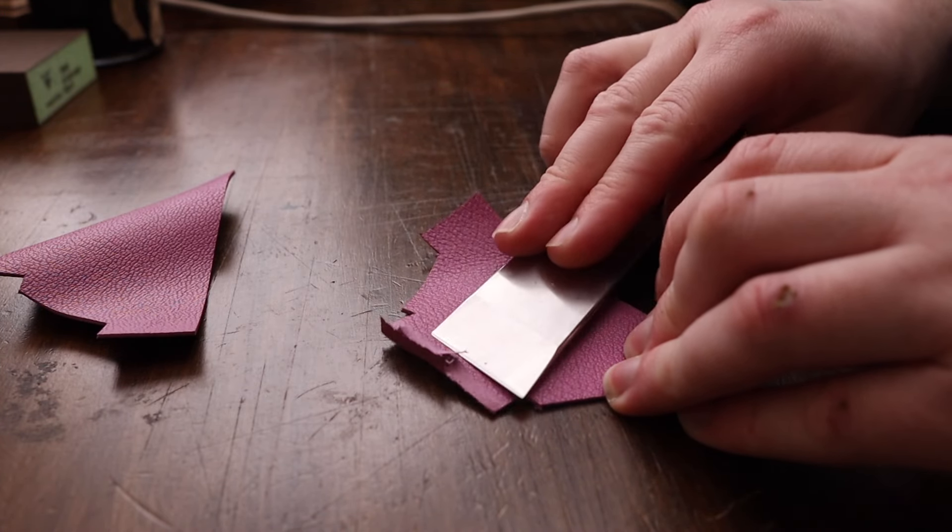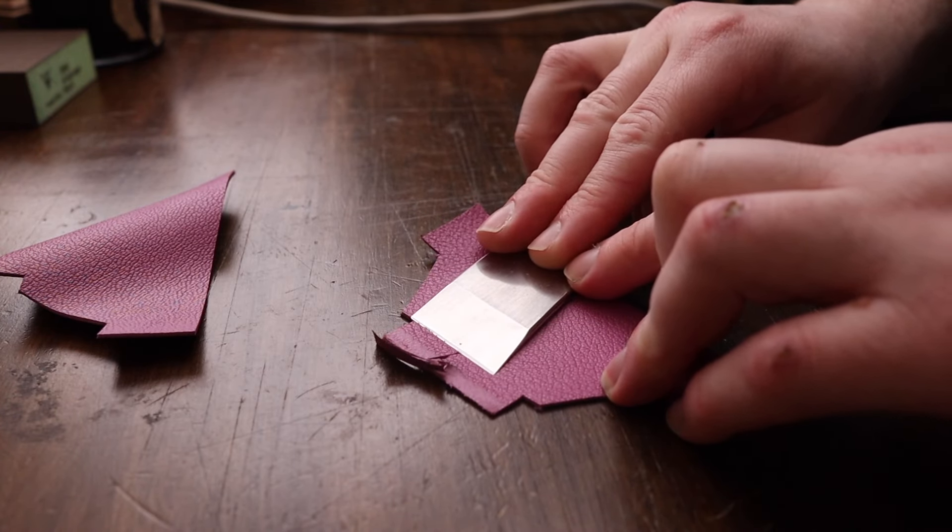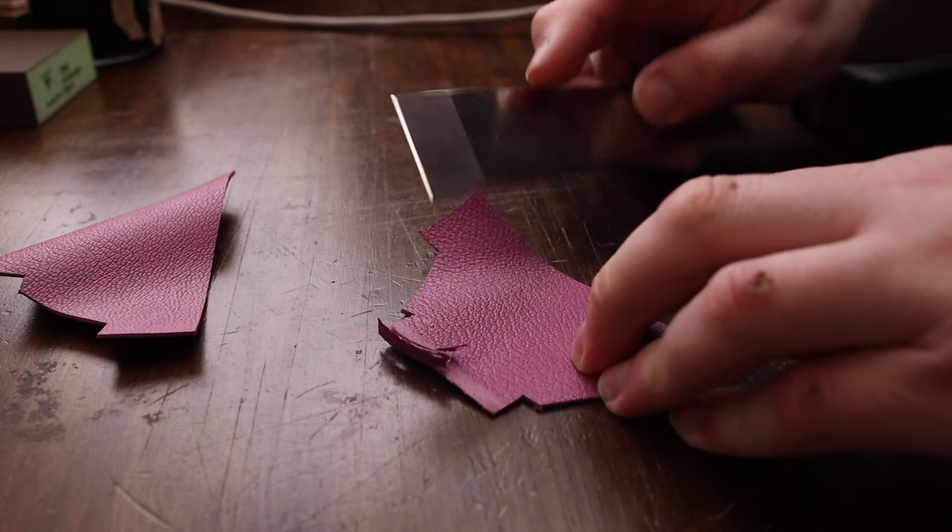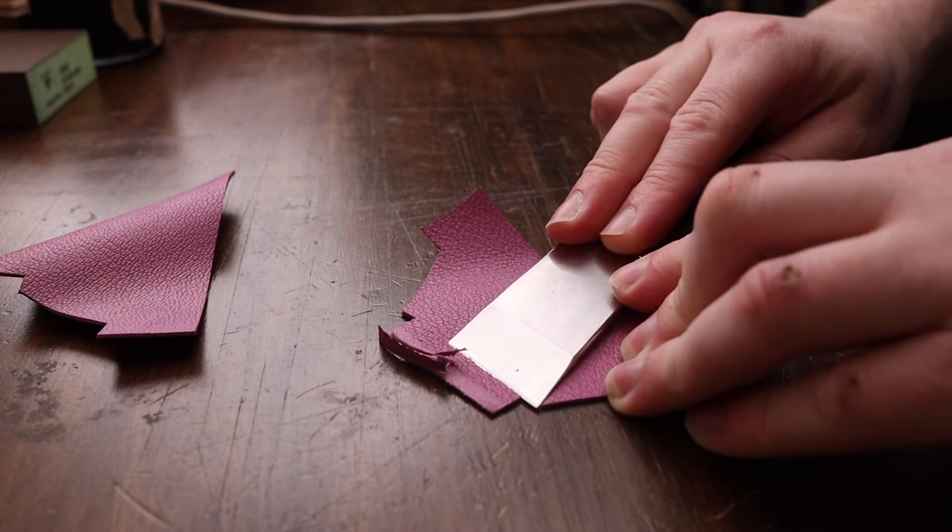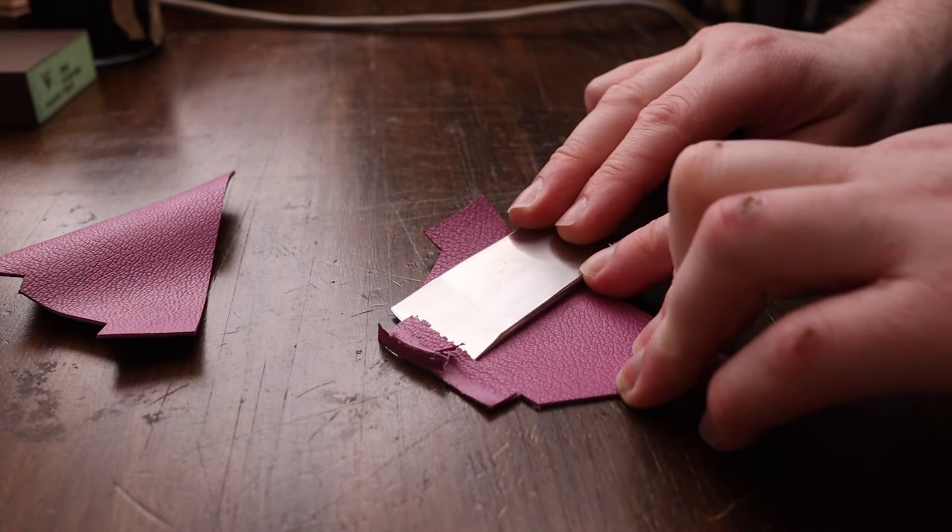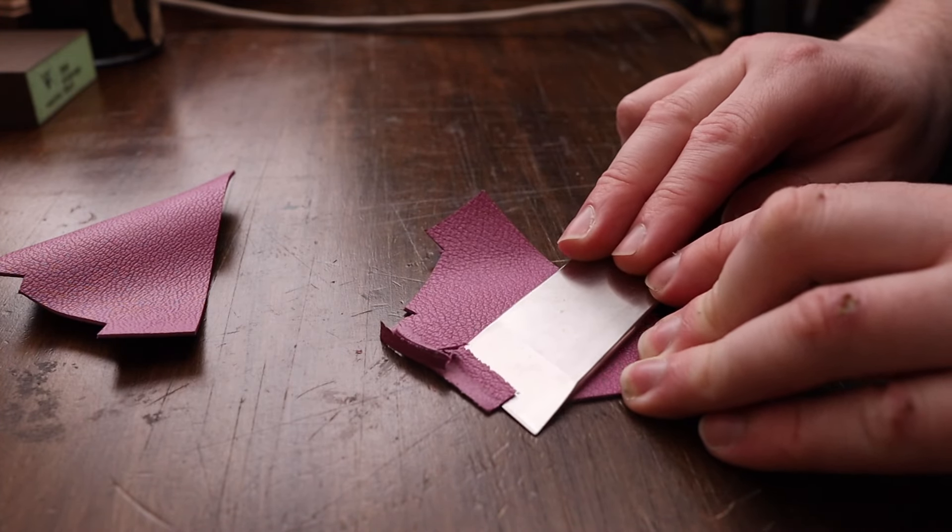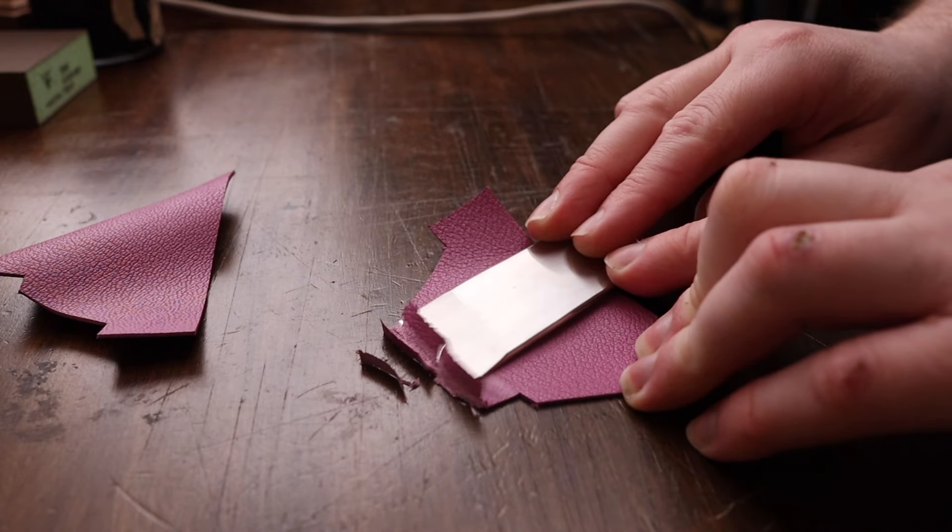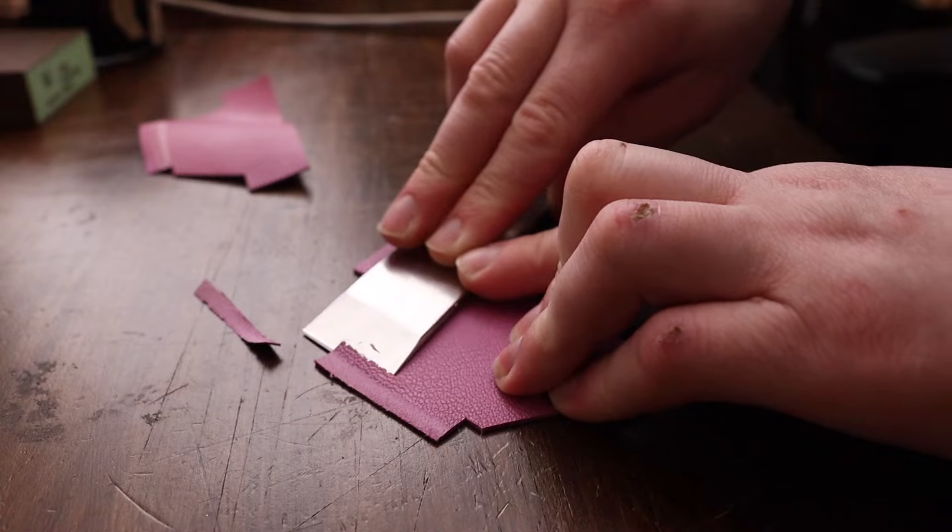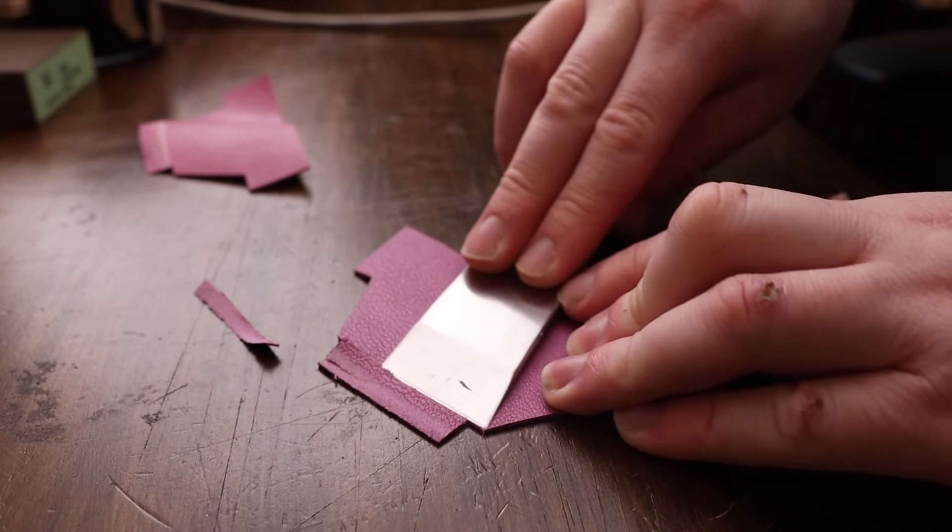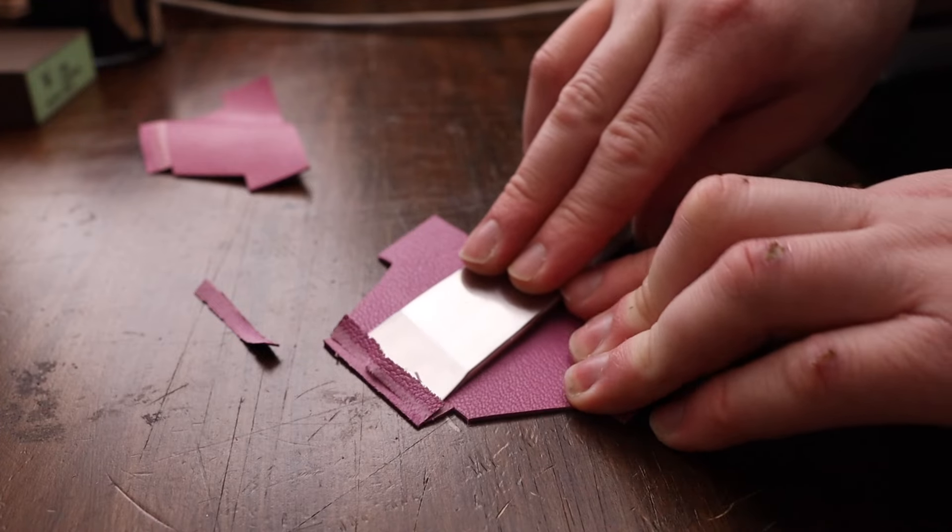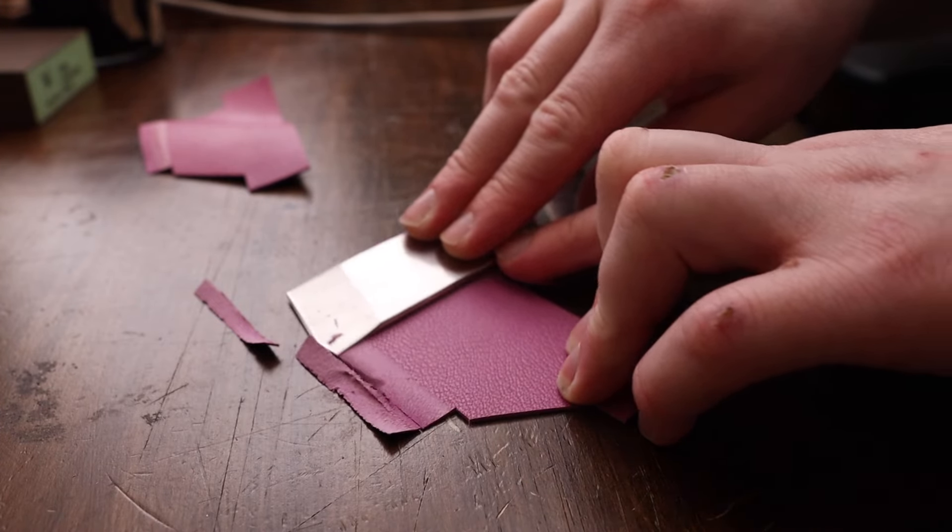It's really important that you skive the grain side off—the nice side is skived down—because even sanding the grain side will not give you as strong a bond as if you skive it off. You need that glue to properly settle all the way into the leather, and you want to make the transition as smooth as possible, because that's the whole point of what we're doing today.